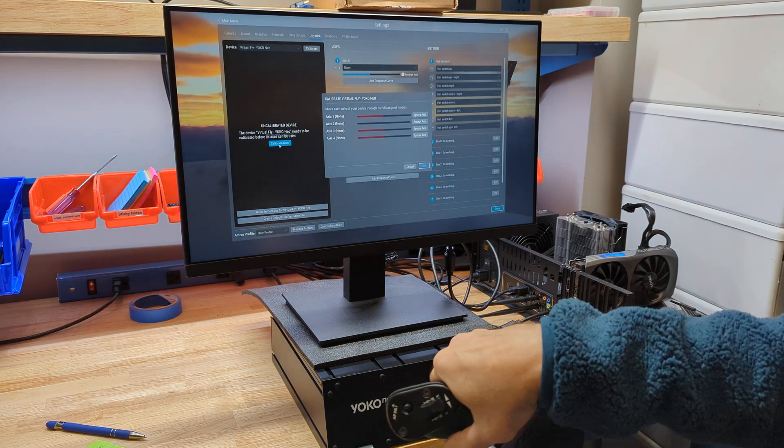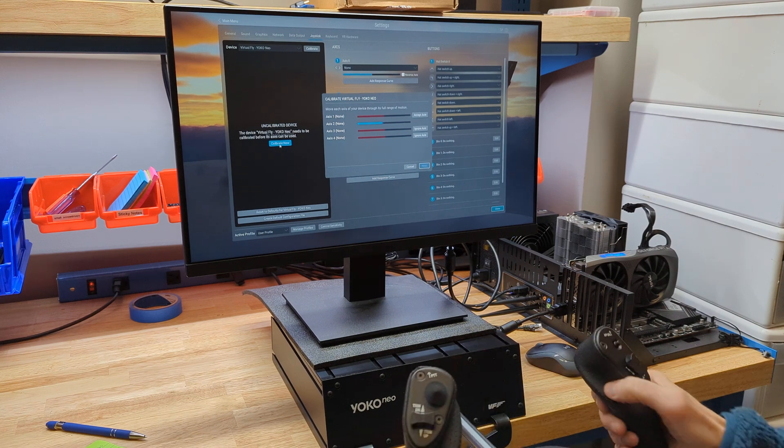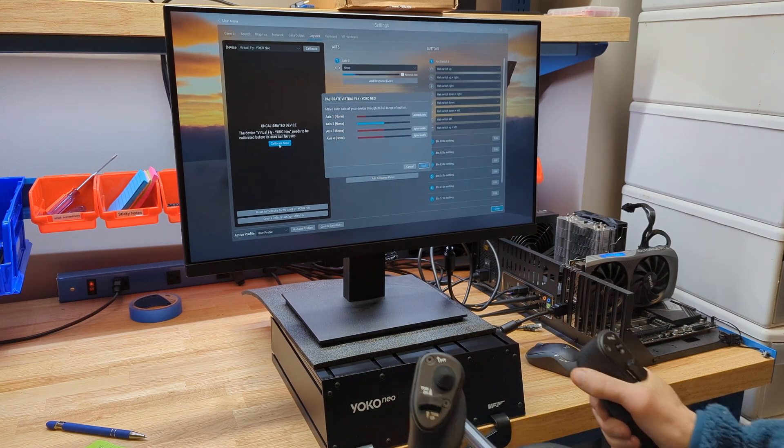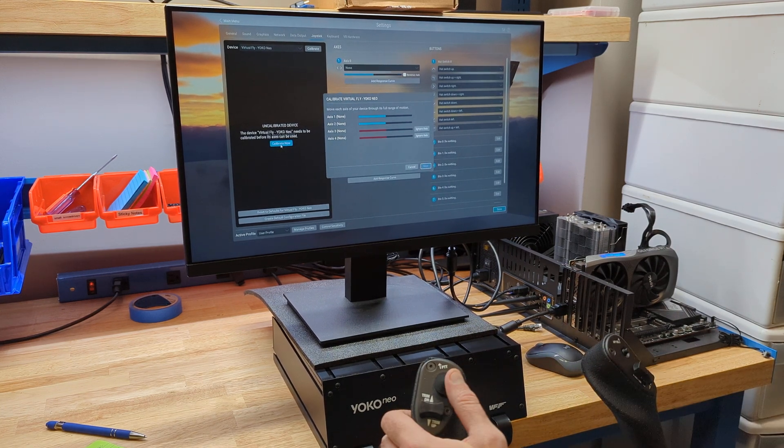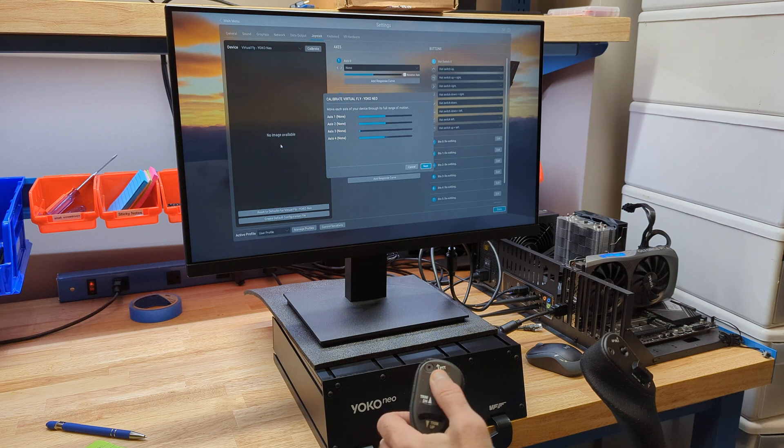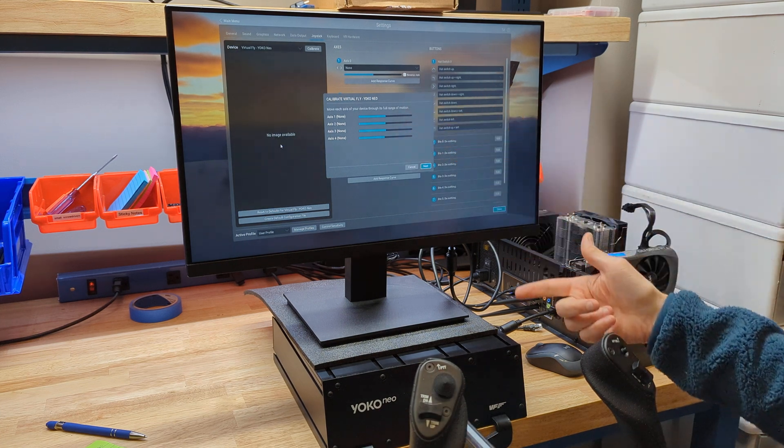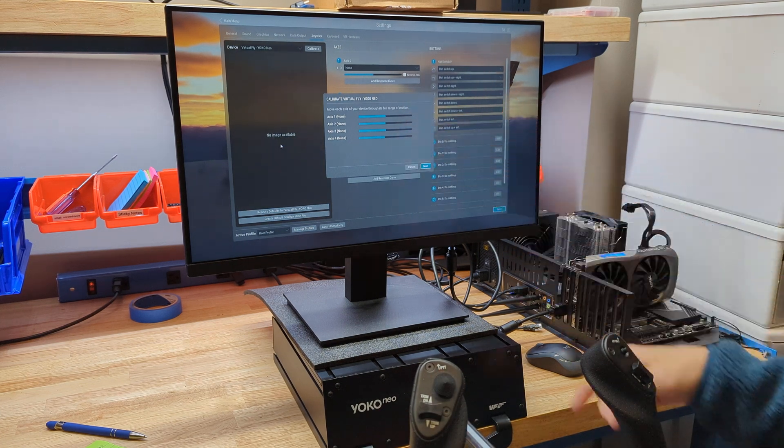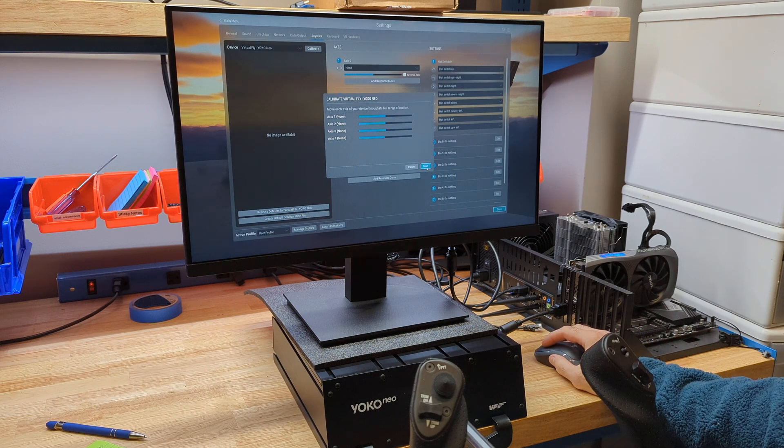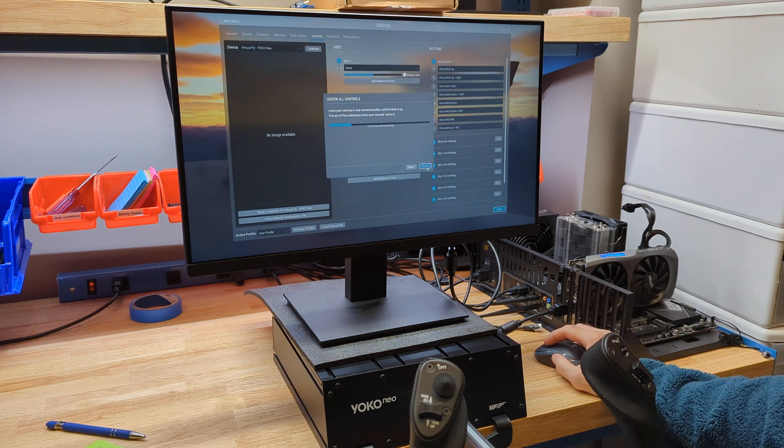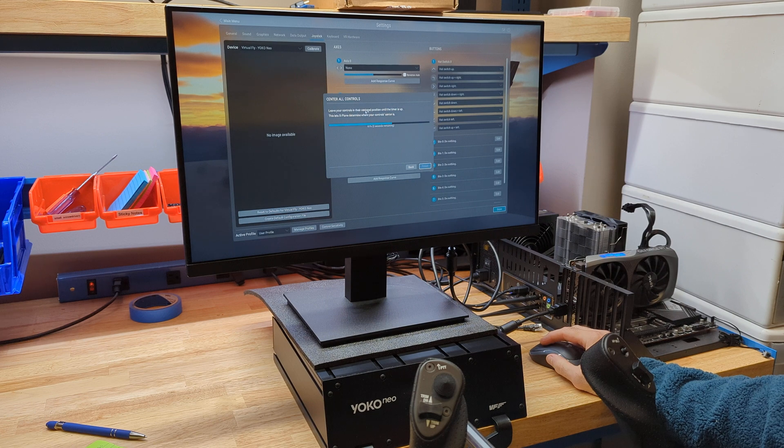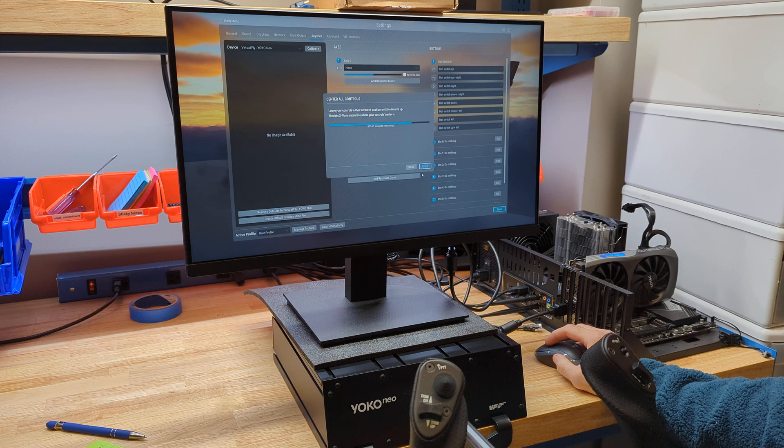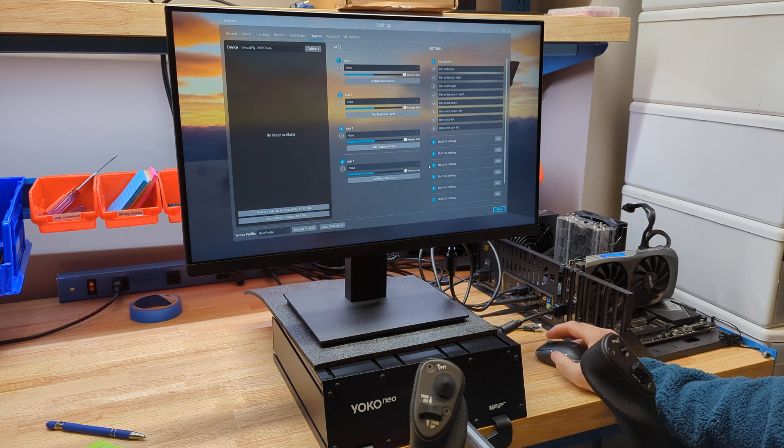But first, we've got to calibrate all the way to the left, all the way to the right, all the way in, all the way out, and then I'm going to move my hat switch through the full range of motions. Once these are all blue and they look like they're in the middle and everything, we hit next, next, and here we want to leave our controls centered and finish.